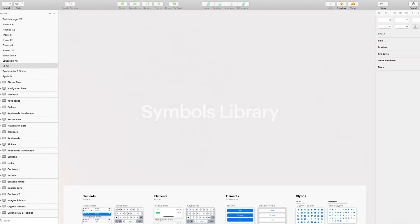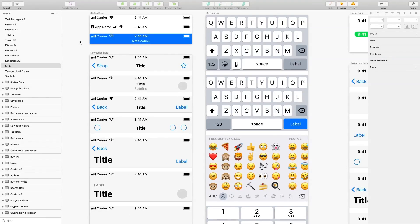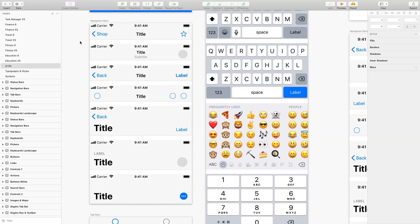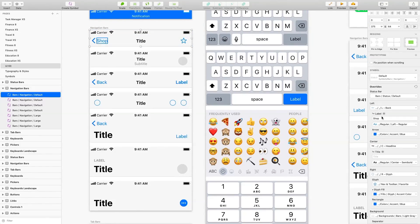A crucial part of working with iOS Design Kit is symbols library and overrides. With this fantastic feature, you'll be able to customize every component and element quick and easy. Let's see how it works.